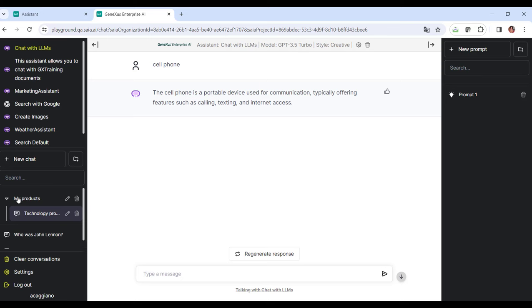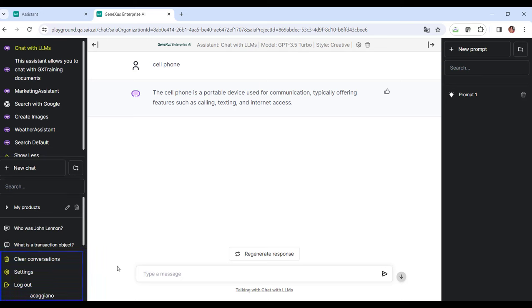Alright, now let's look at the user menu. It's located at the bottom of the panel with additional options to manage and customize our experience. It includes the following options. Delete conversations. This option allows you to delete all conversations.